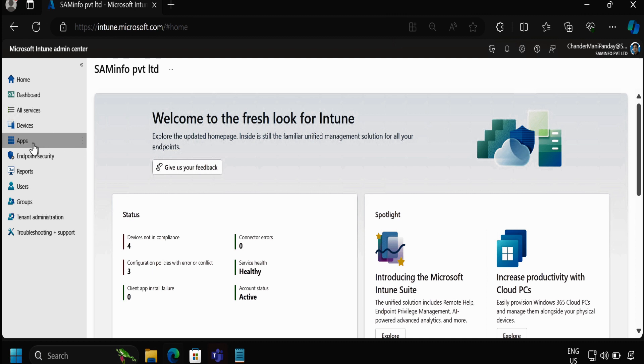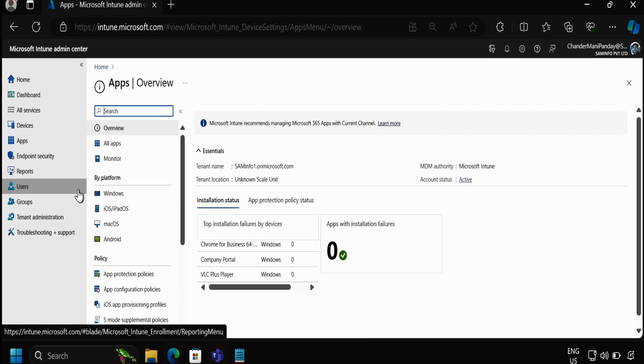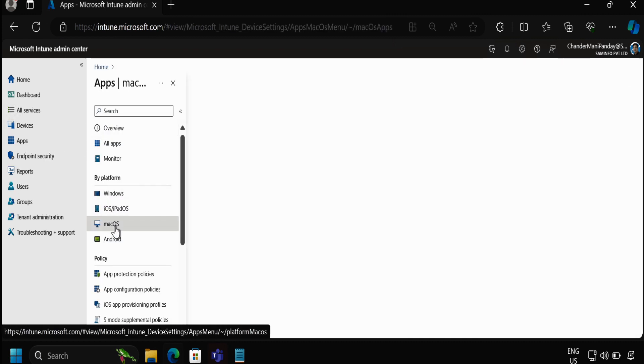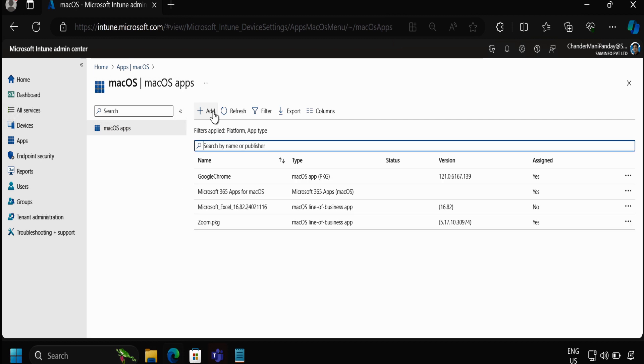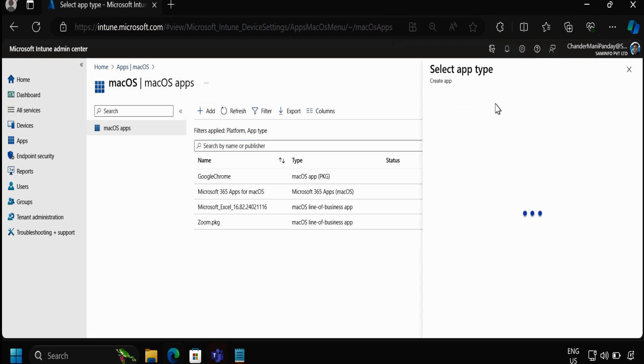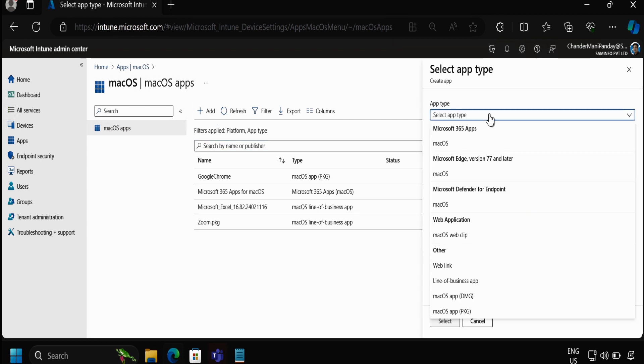So to do this we have to go to the apps and then we have to go to the macOS by platform, then click on add. In the app type we have to select the macOS web clip.